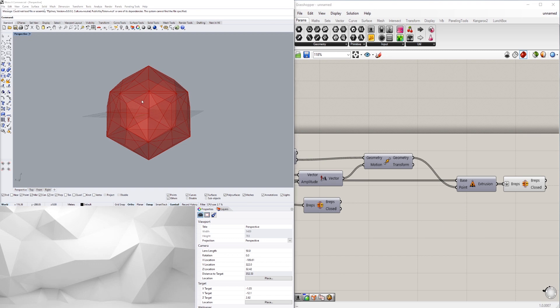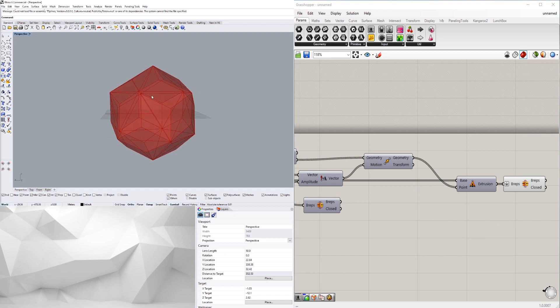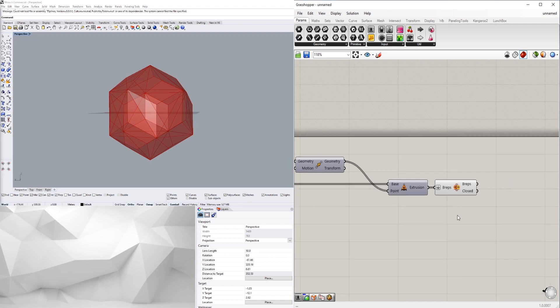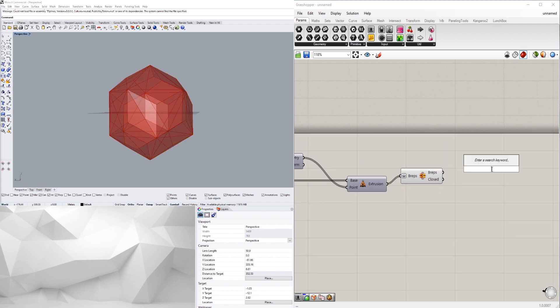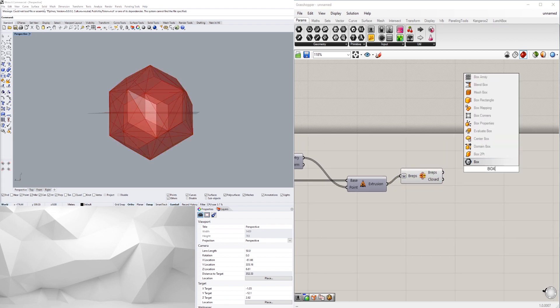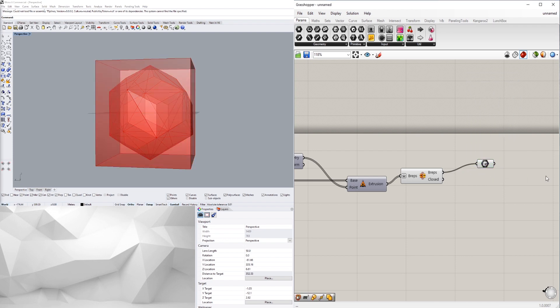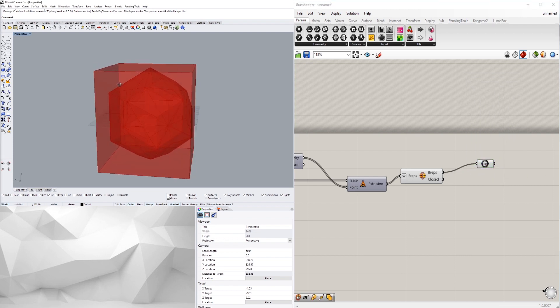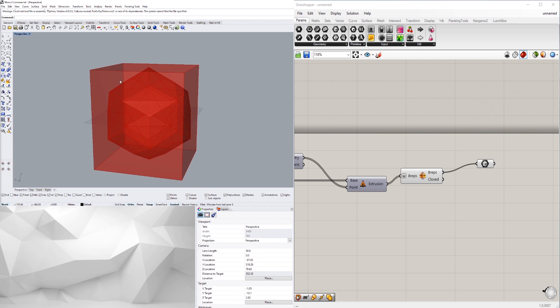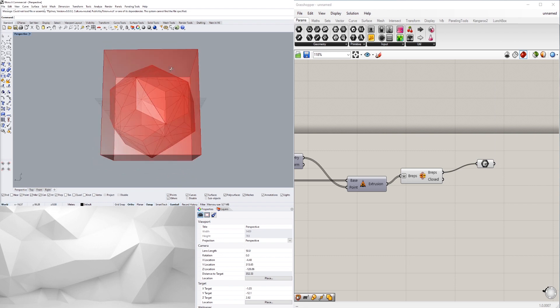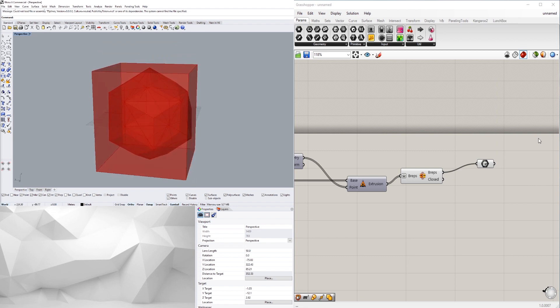So at this point what I can do is take this and trim off the top, that way I can basically create the inside of the container. So I'll take this and create a bounding box around it.